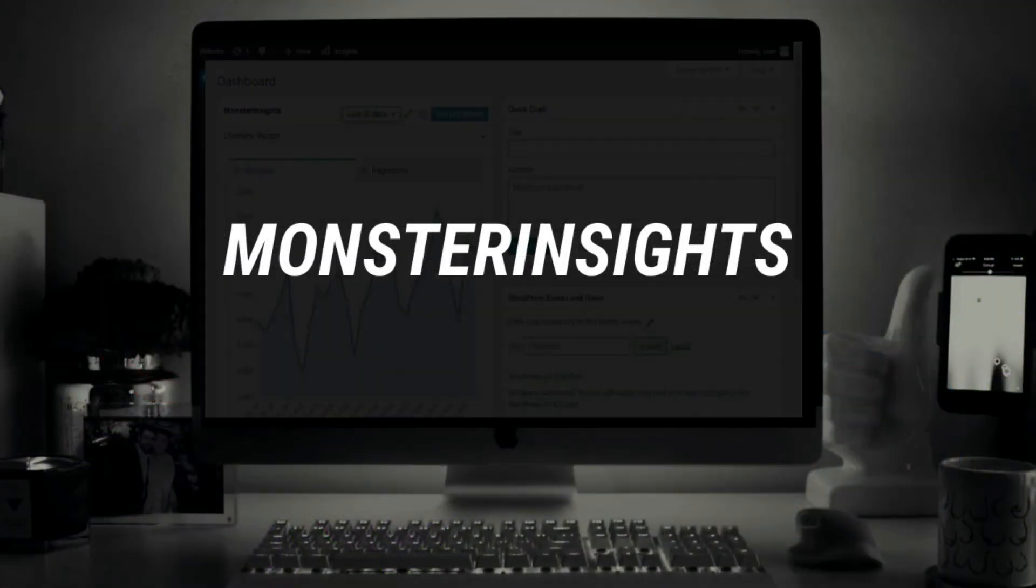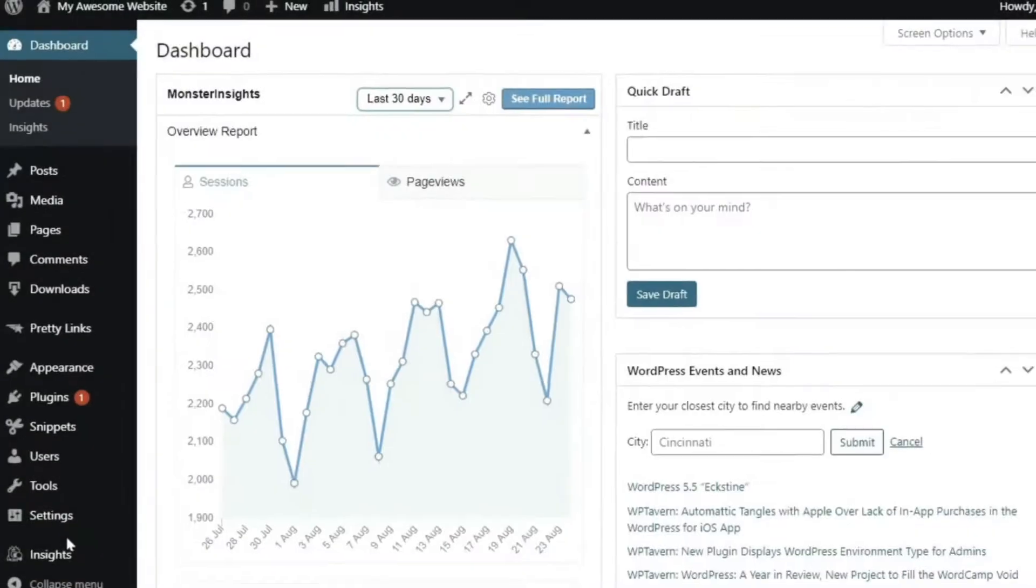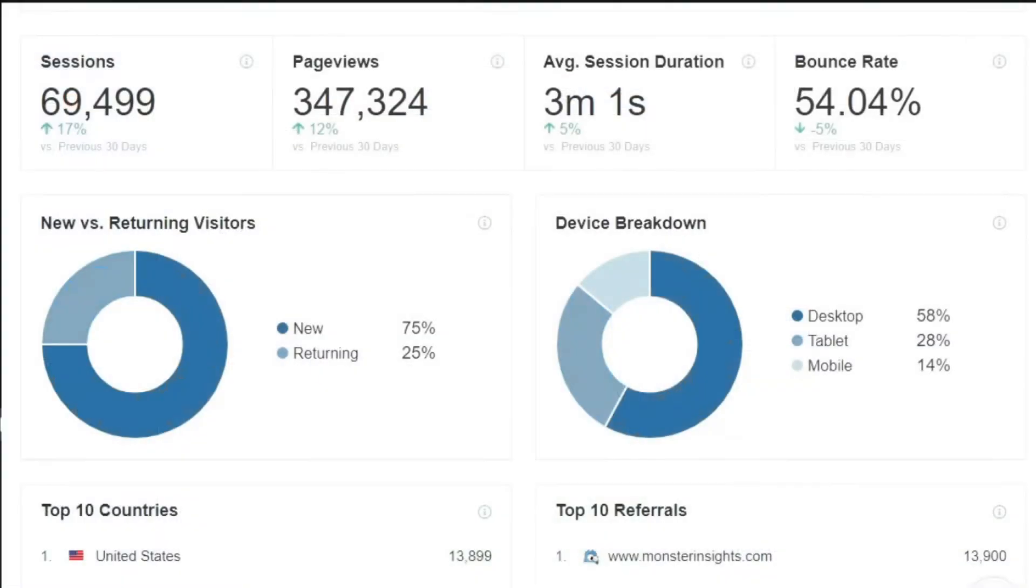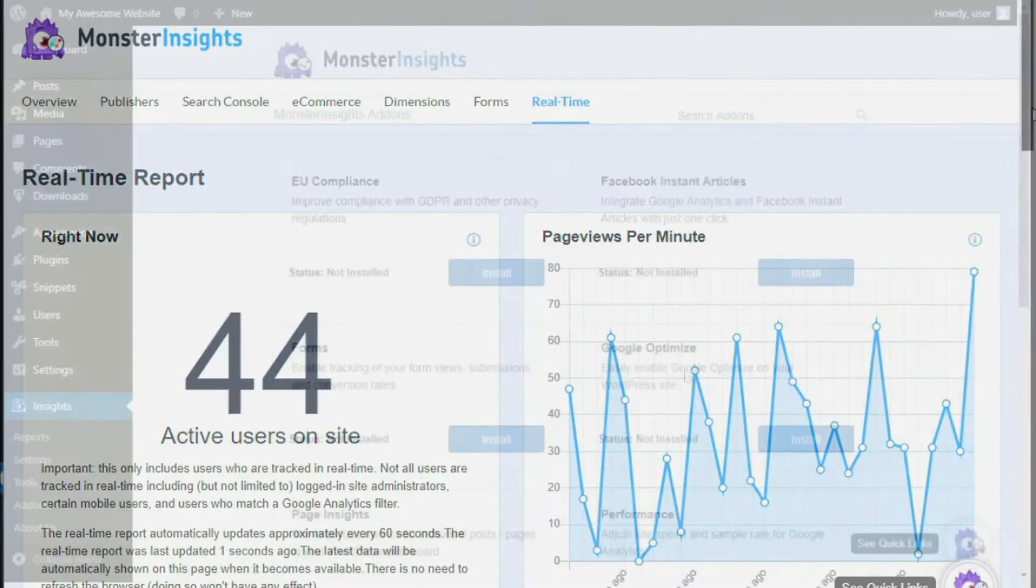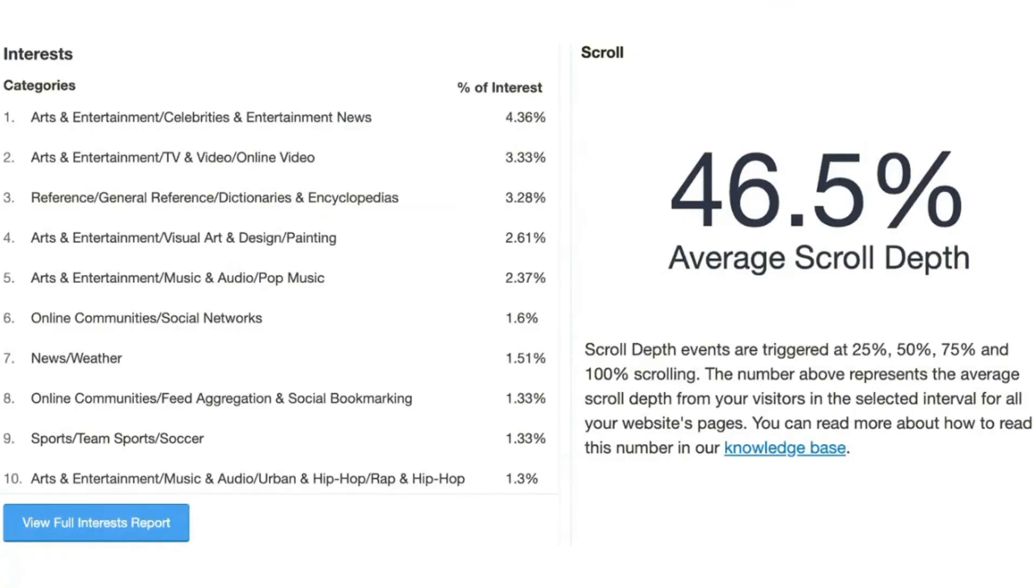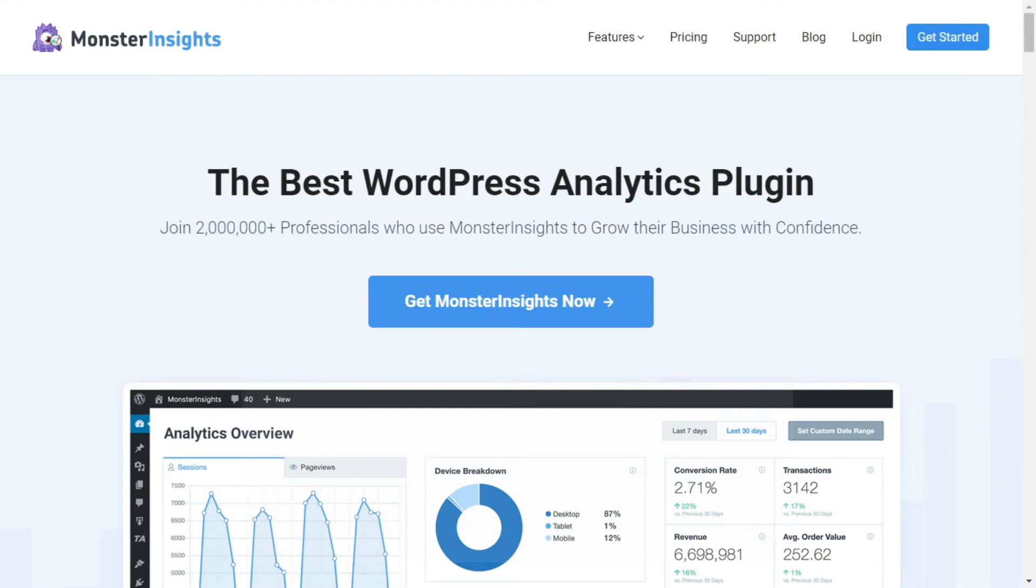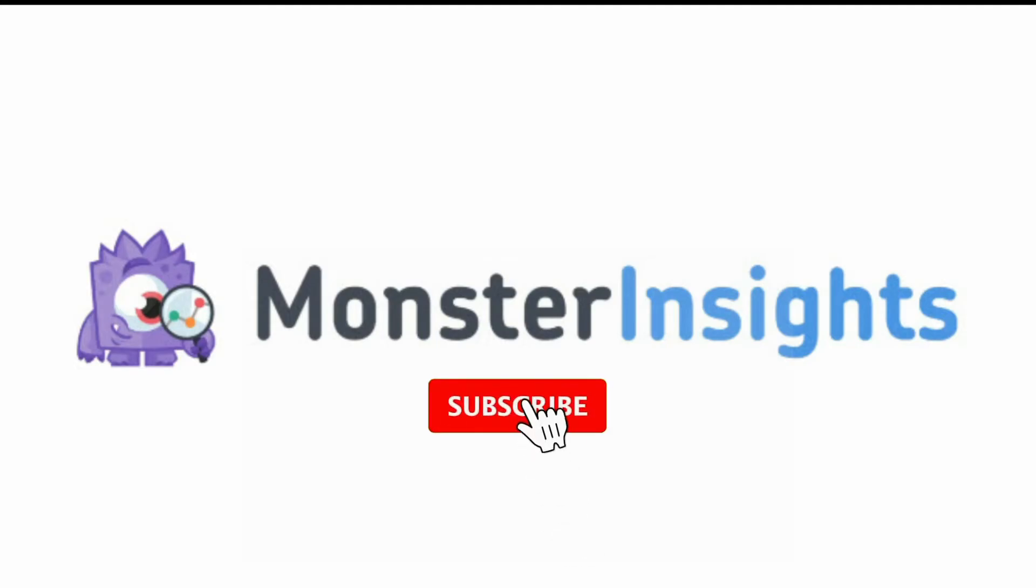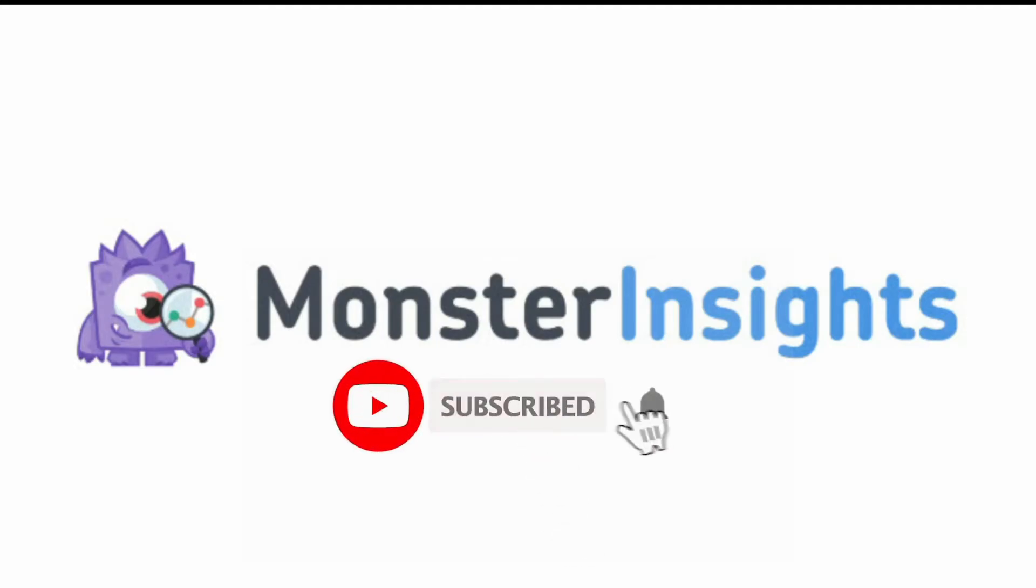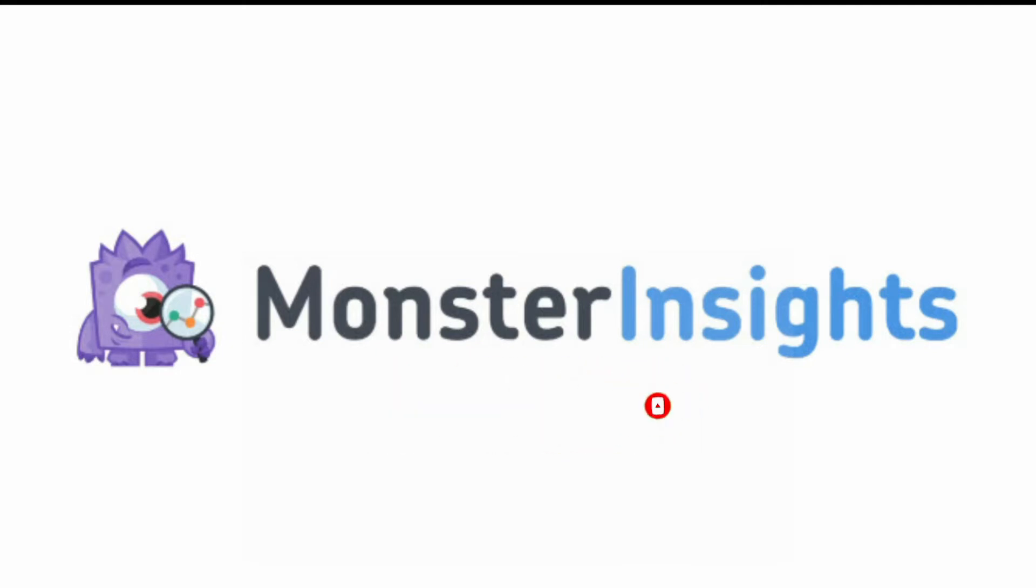Welcome to MonsterInsights, a better way to see your Google Analytics data, allowing you to focus on creating content that will help you grow your website and build your business. Be sure to like, subscribe, and hit the bell to be notified when we post the next video showing you how to use the number one Google Analytics plugin for WordPress.